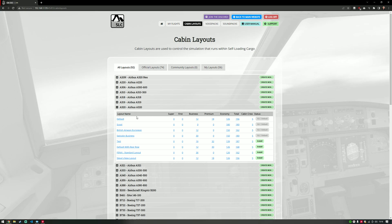Each aircraft has a number of layout variations that can be associated with it. For instance, in this section you can see a default one, a Scoot Airlines one, a British Airways European one — and you can create your own or use ones that other people have created. One of the main goals of this section was to create a hub for cabin layouts, because previously you'd upload them to sites like Avsim or FlightSim.com and there was no central repository for people to find them.